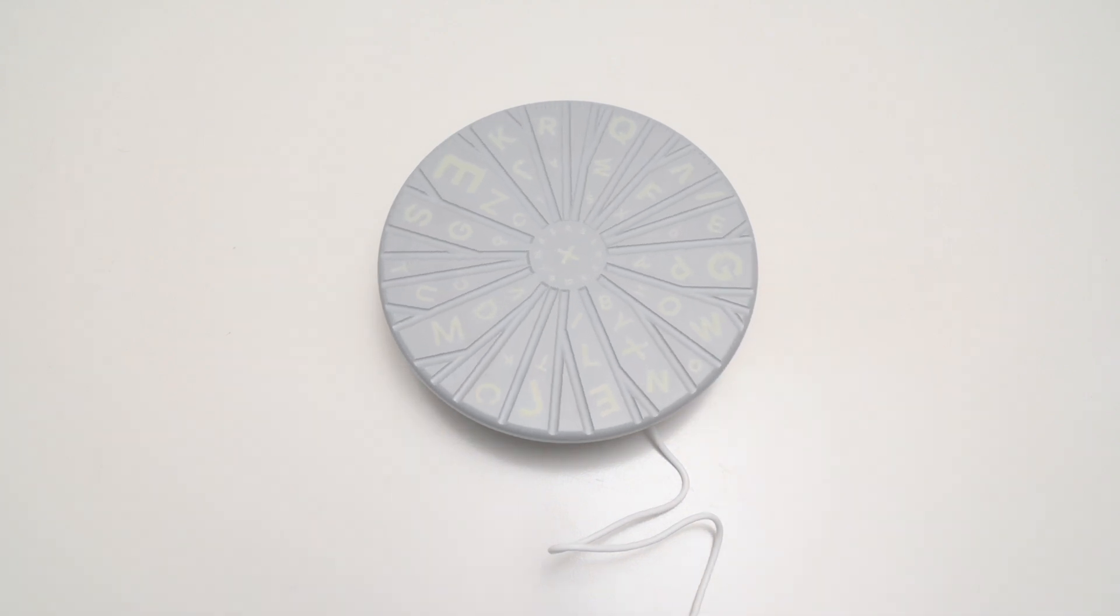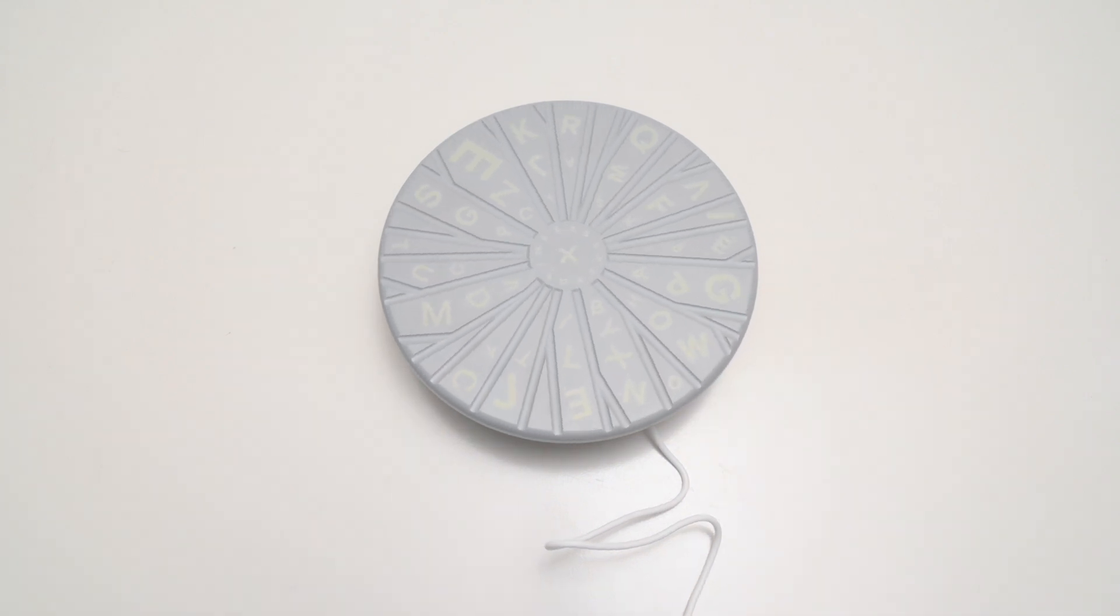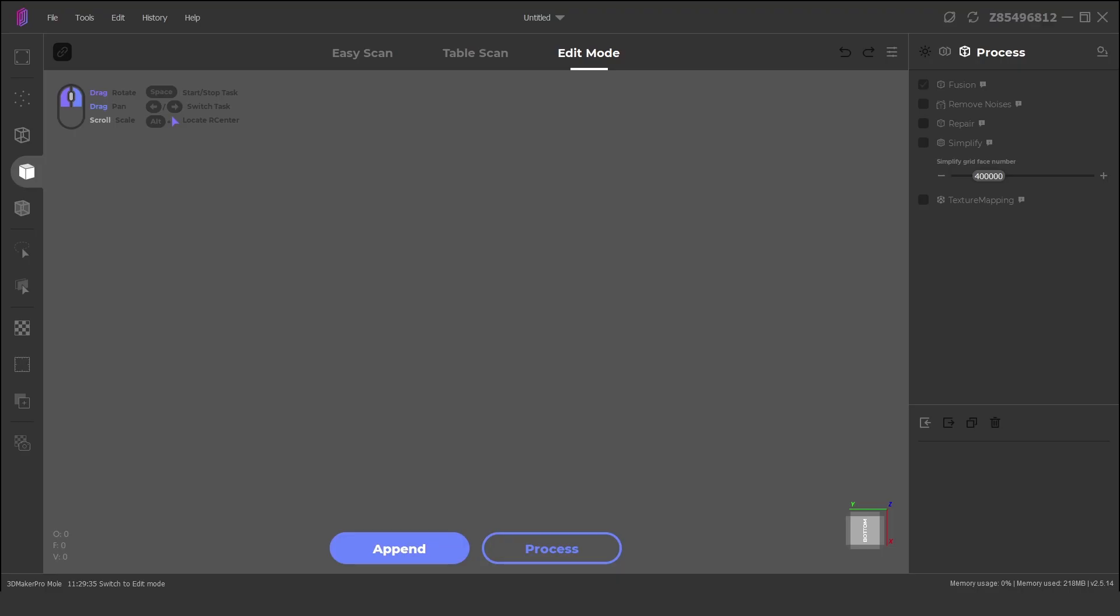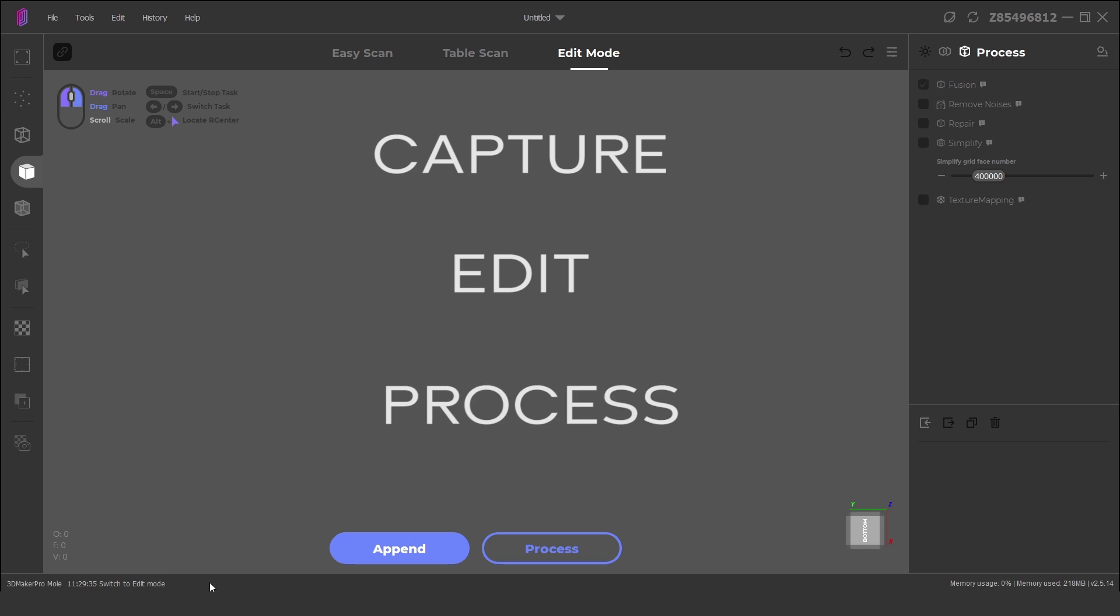With the scanner set up, next is to install the software. The latest JM Studio application is used to capture, edit and process the scanned data.